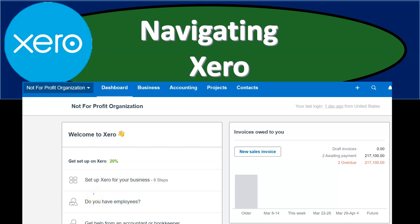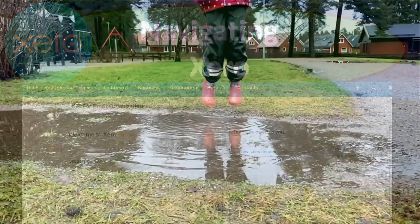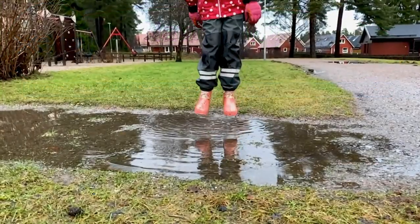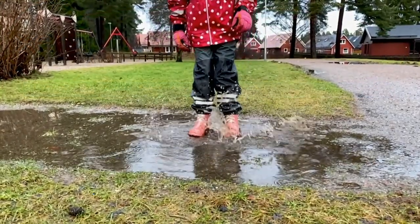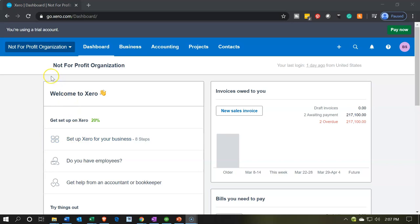In this presentation we will take a look at how to navigate around the Xero accounting software. Here we are in our not-for-profit organization dashboard within Xero. The dashboard is going to be the place that you will typically land when you first open up or log back into your Xero accounting software.